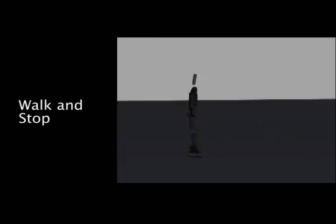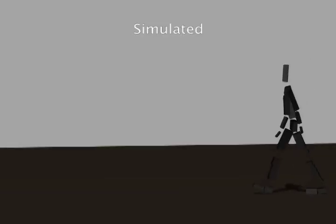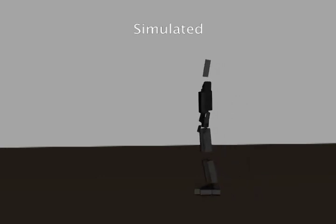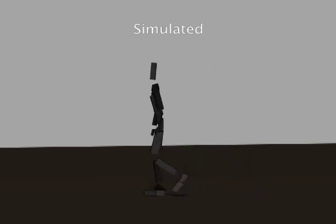Controllers can be composed to create compound actions. We can create an infinite cycle of walking and stopping.